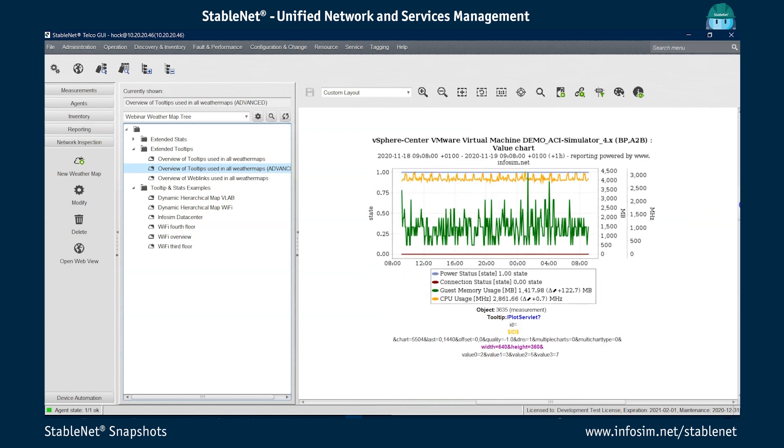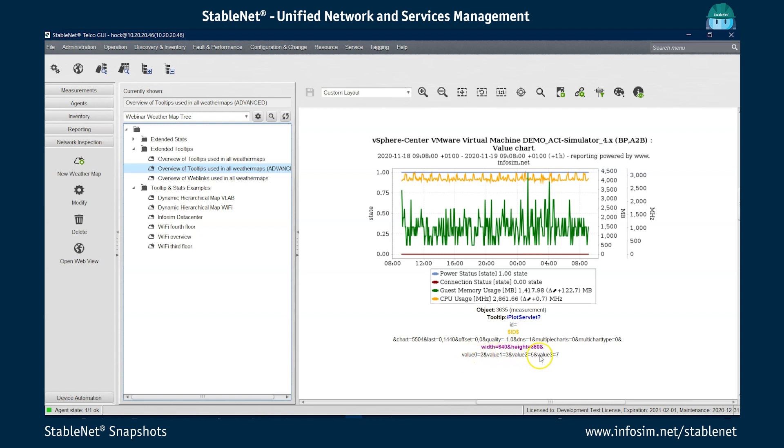Then we have here for the vSphere center virtual machines, we have a plot servlet chart, which is referencing the ID of the selected device or measurement. And we have here a chart type, we have a width and height and actually there are four selected values, value two, three, five and seven. So some of the metrics that are shown.